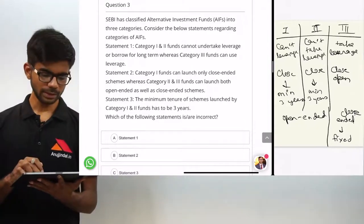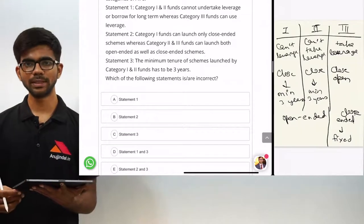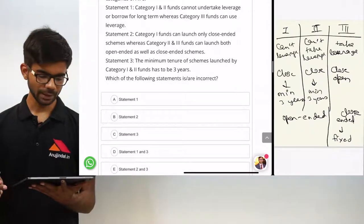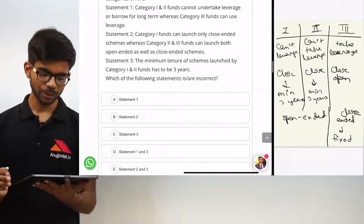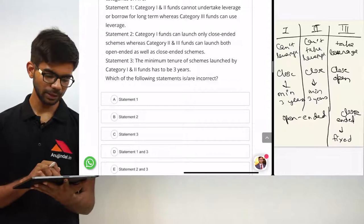Only statement 2 is incorrect. So the correct option is B, statement 2.